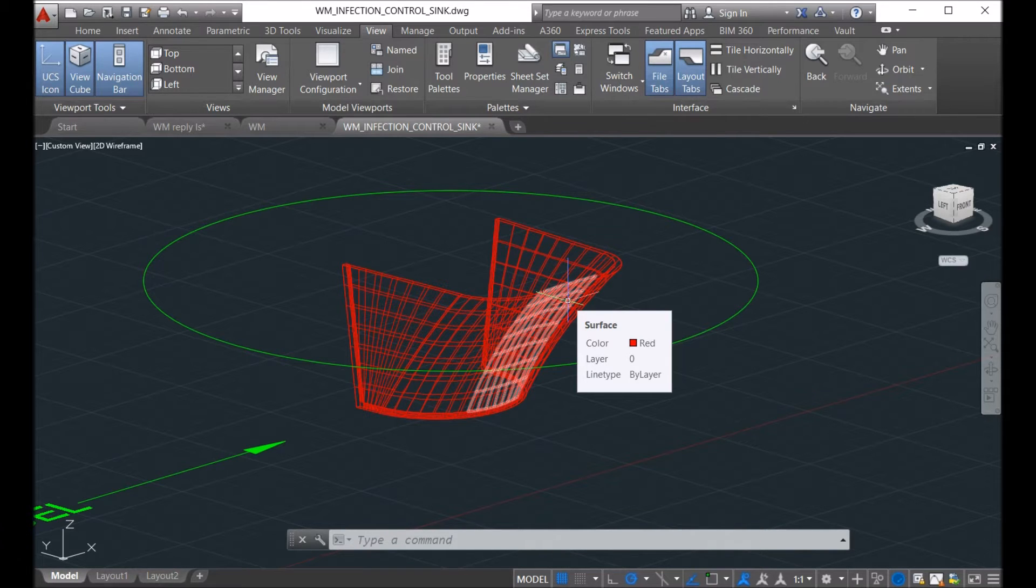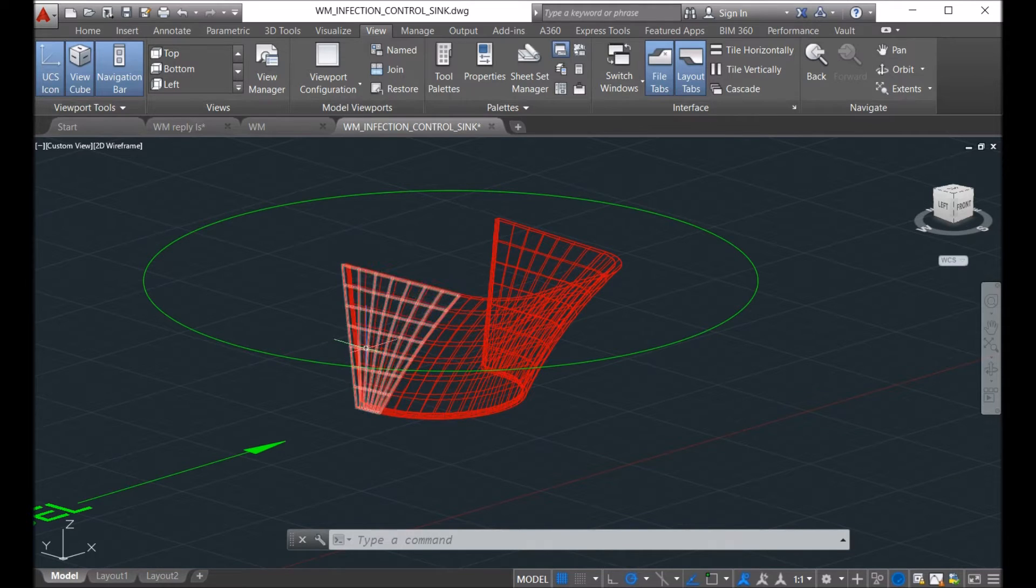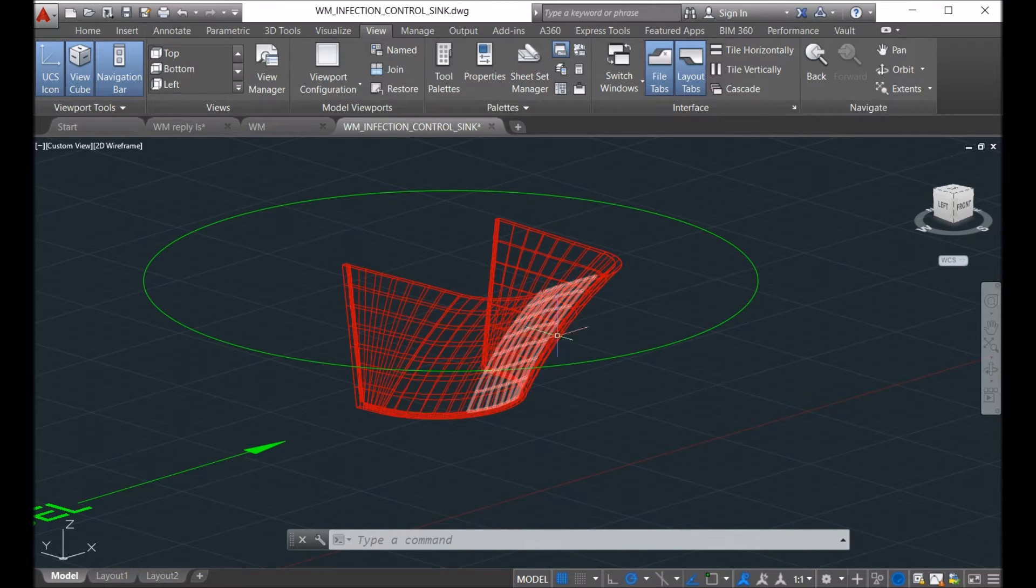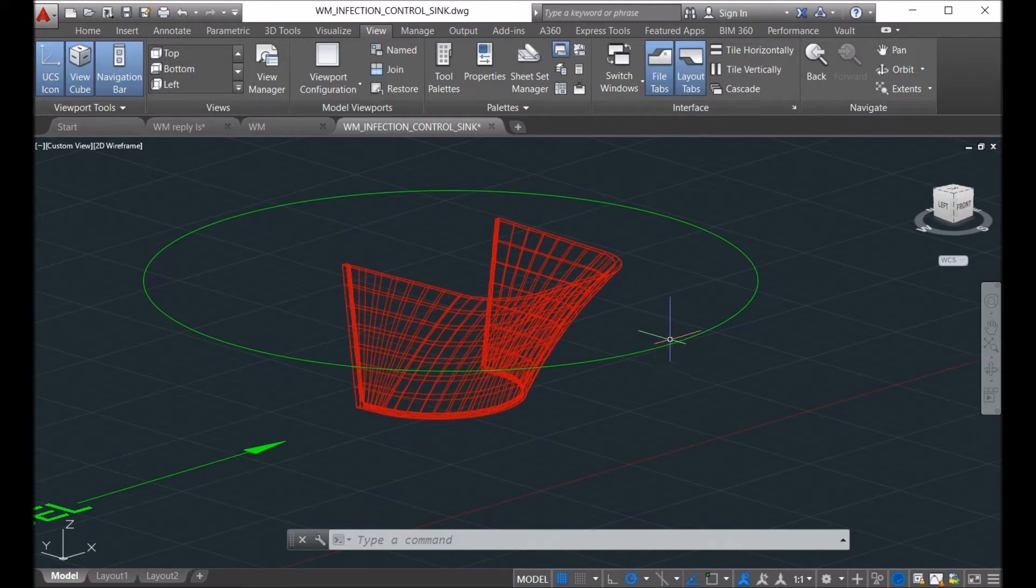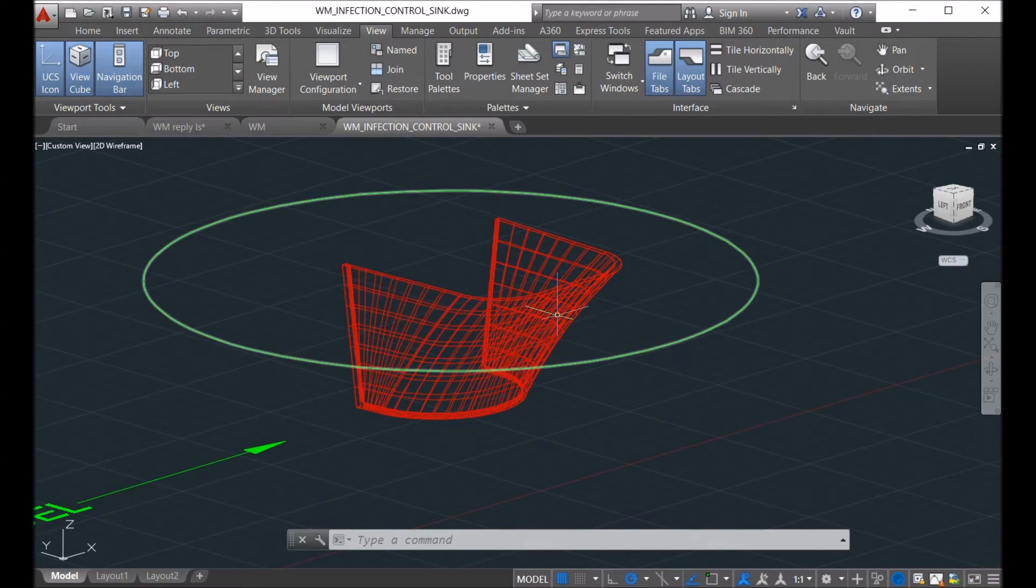So in Solid Works, Inventor, Rhino, and Solid Edge, we can unfold all these surfaces, multi-surfaces into a single contour.